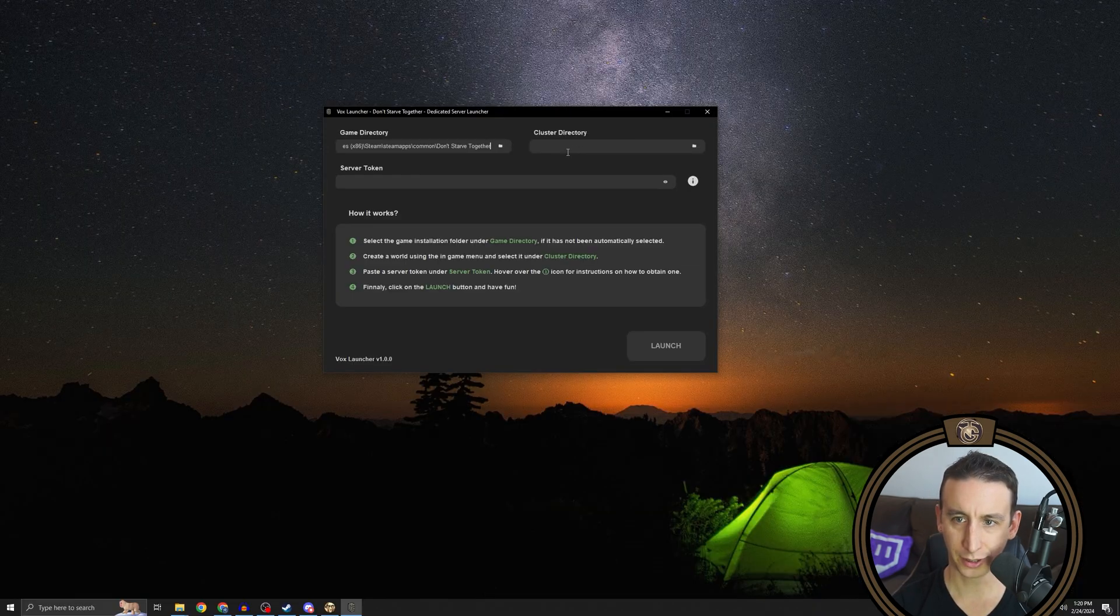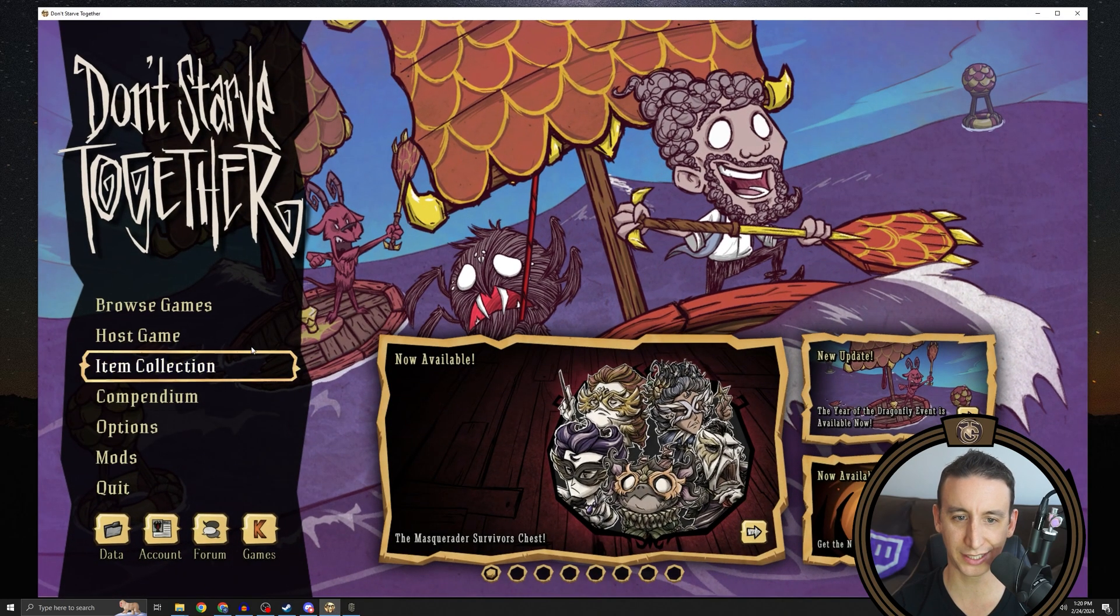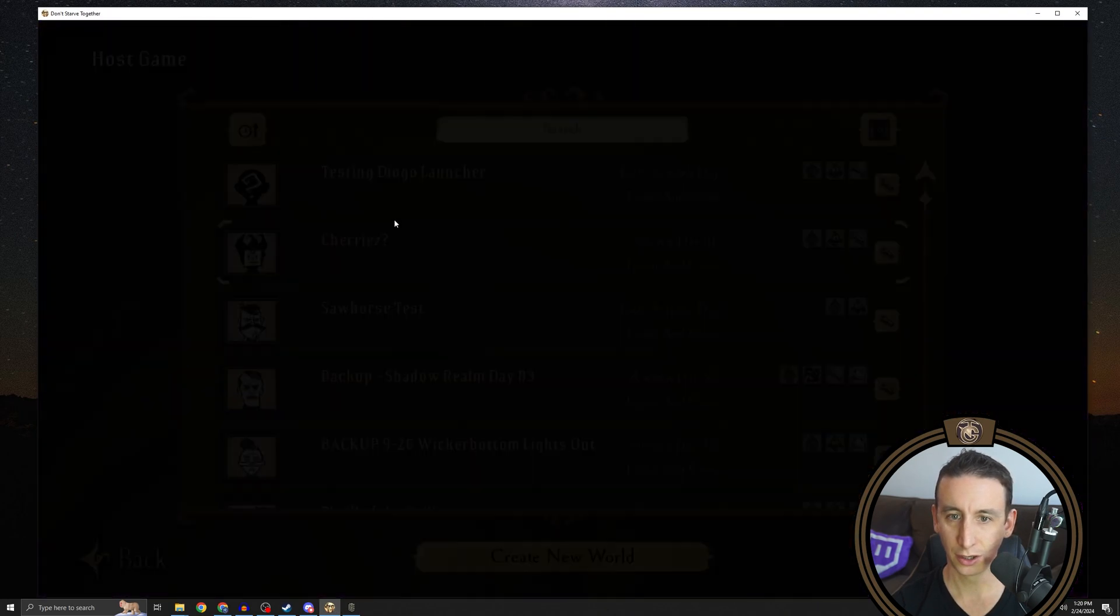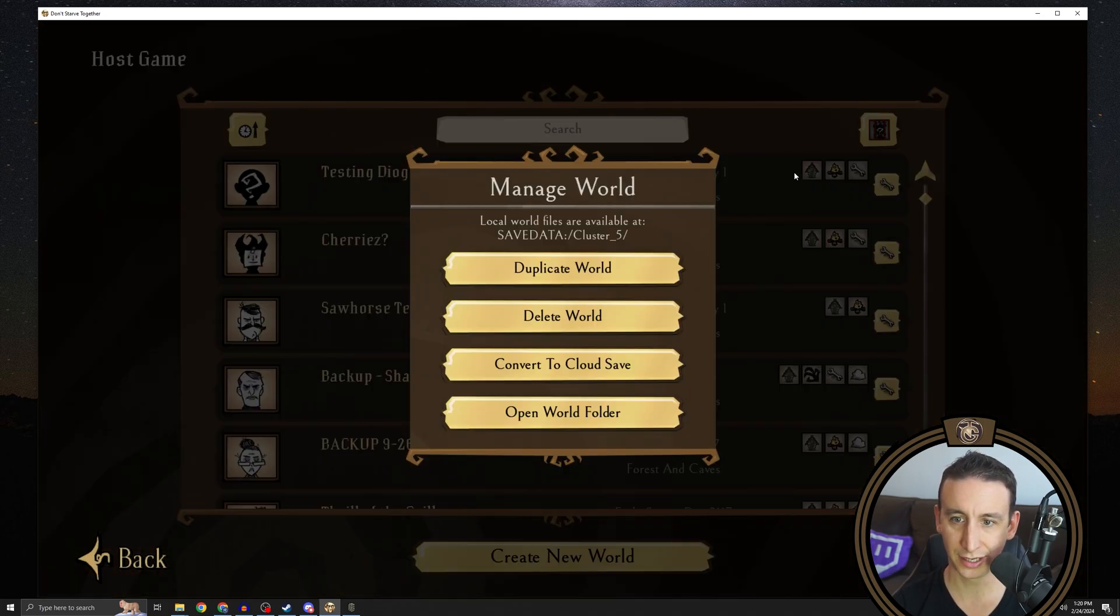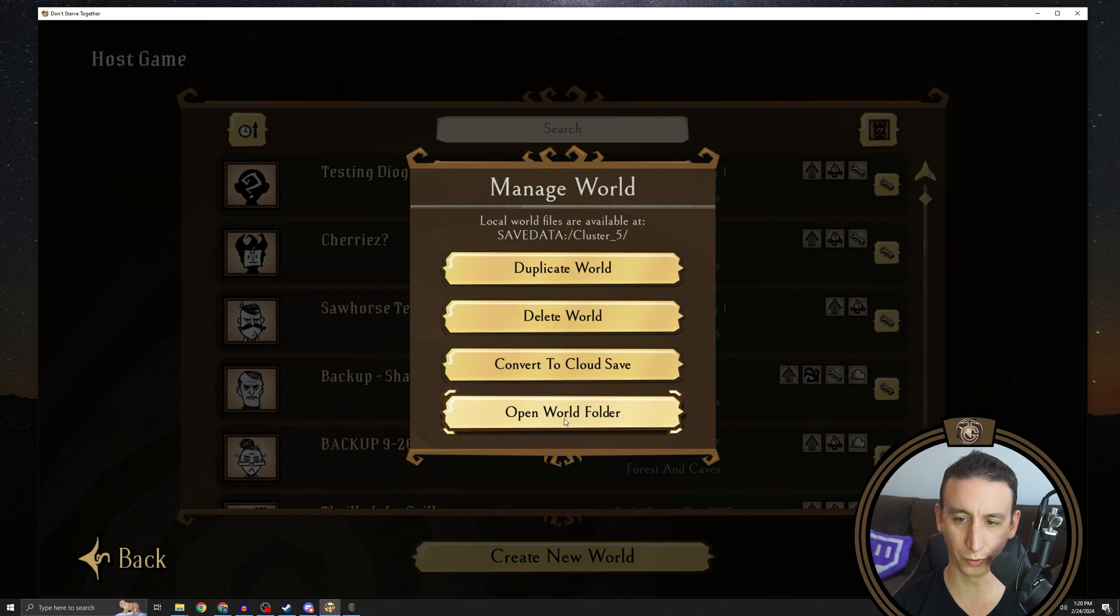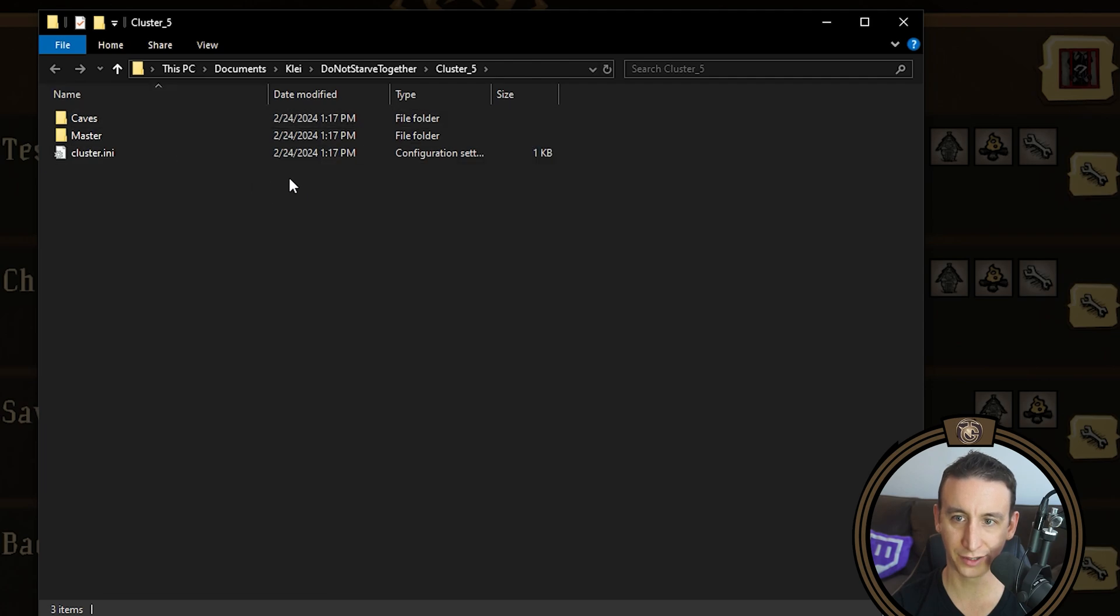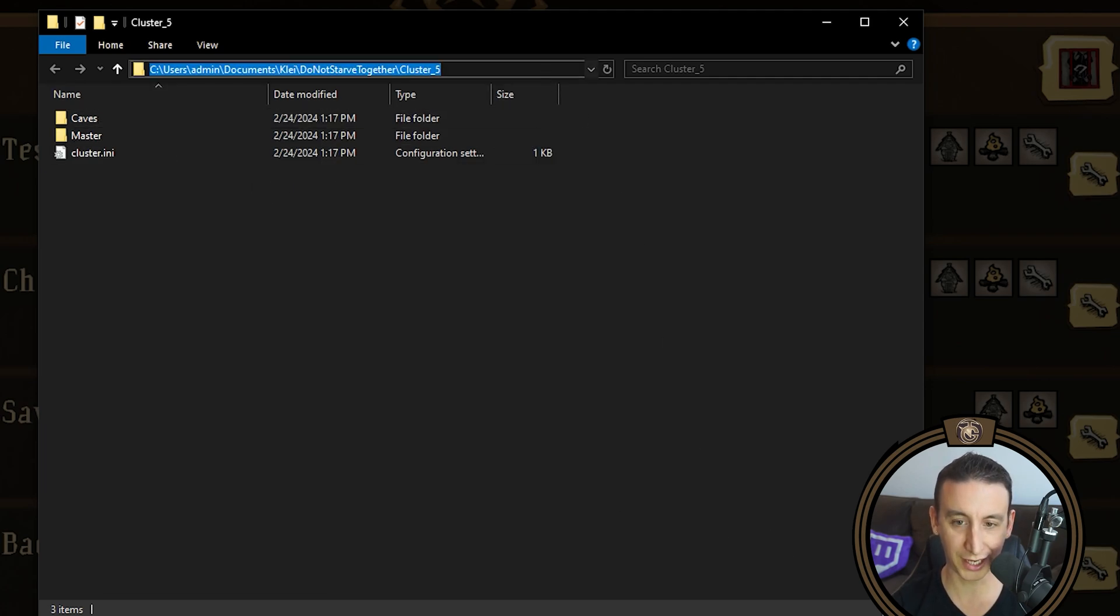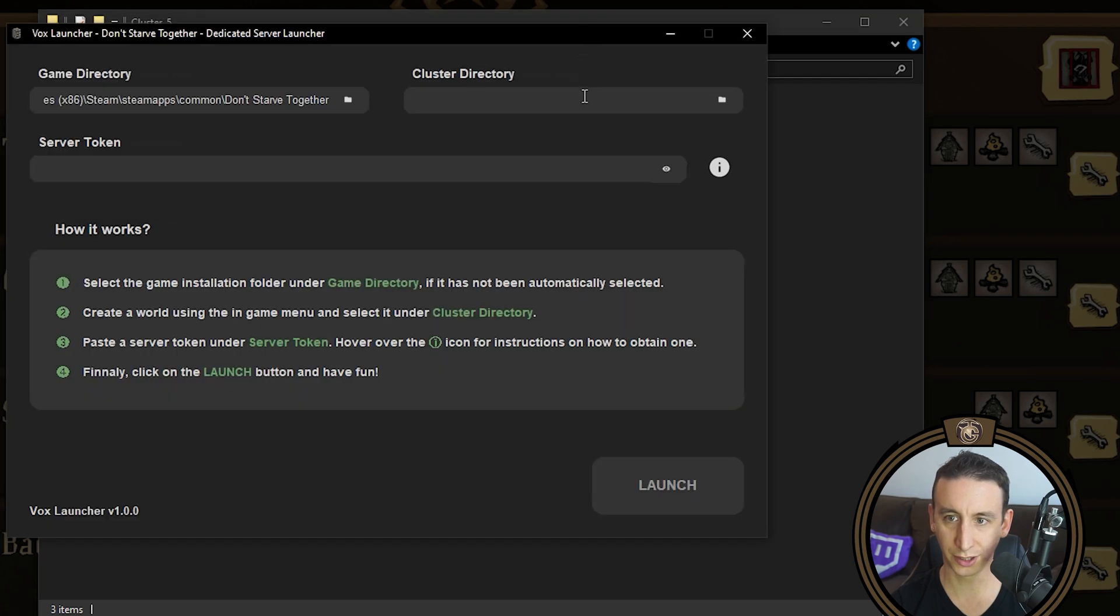Now to get your cluster directory, you want to find the location of the game save that you just made. So to do that, we're going to open DST back up, go back to host game, we got this world that we just created. If you click on this wrench and then you click on open world folder, that will open the location of the world save. So if you open the world folder, that'll take you to the location of the save. You do the same thing you did with the game folder, you just copy the link, bring it straight over to cluster directory, and paste it right in.